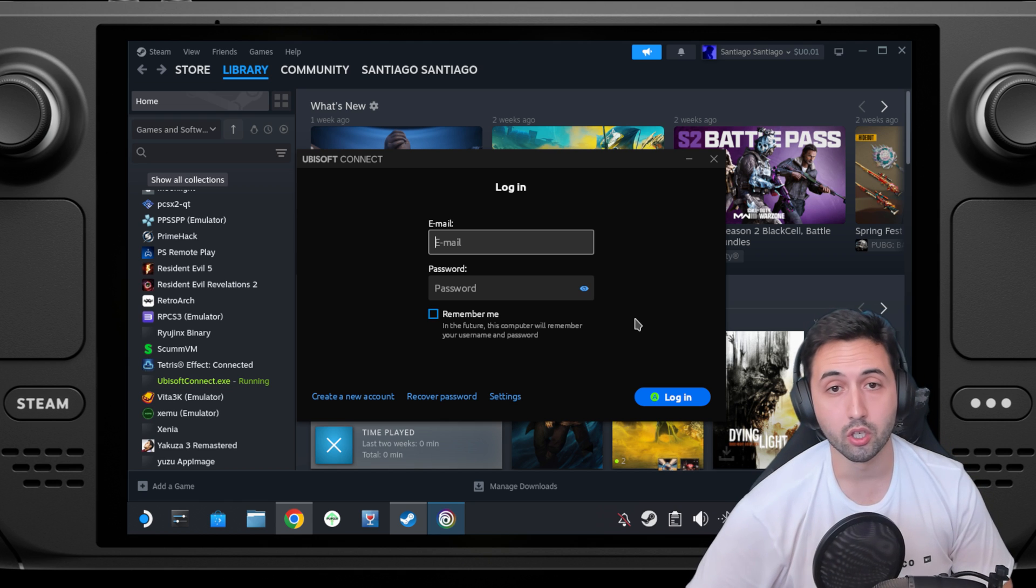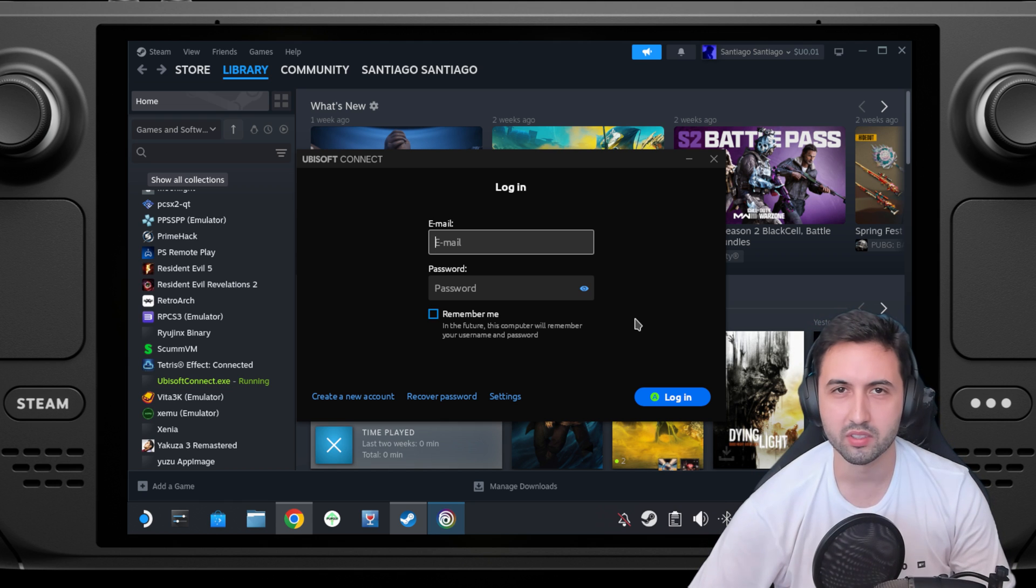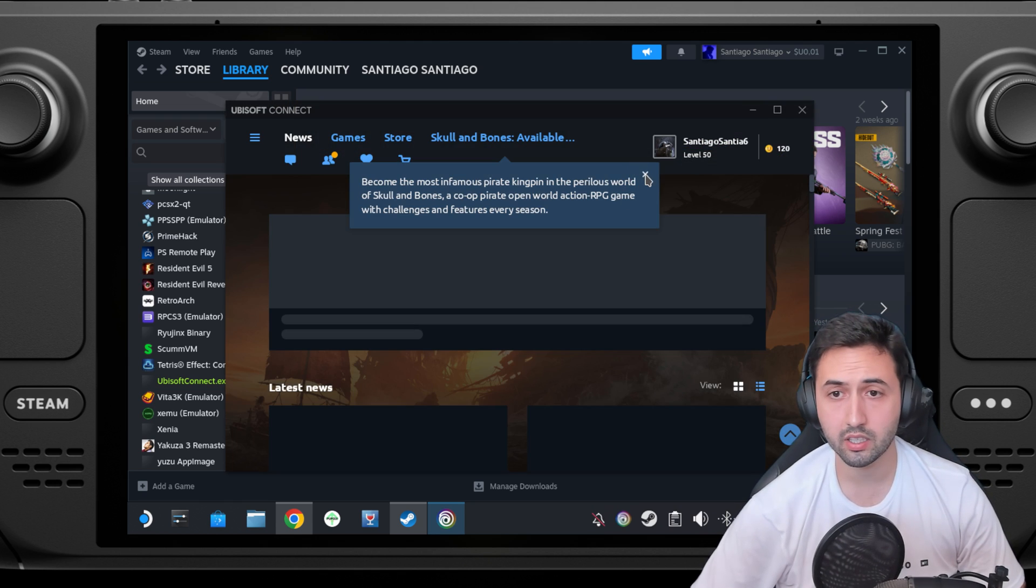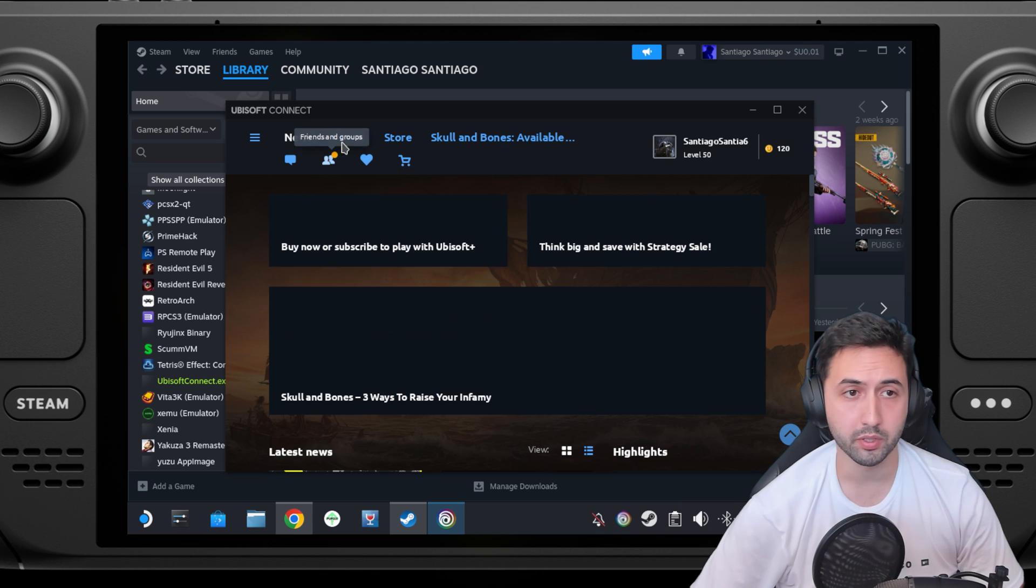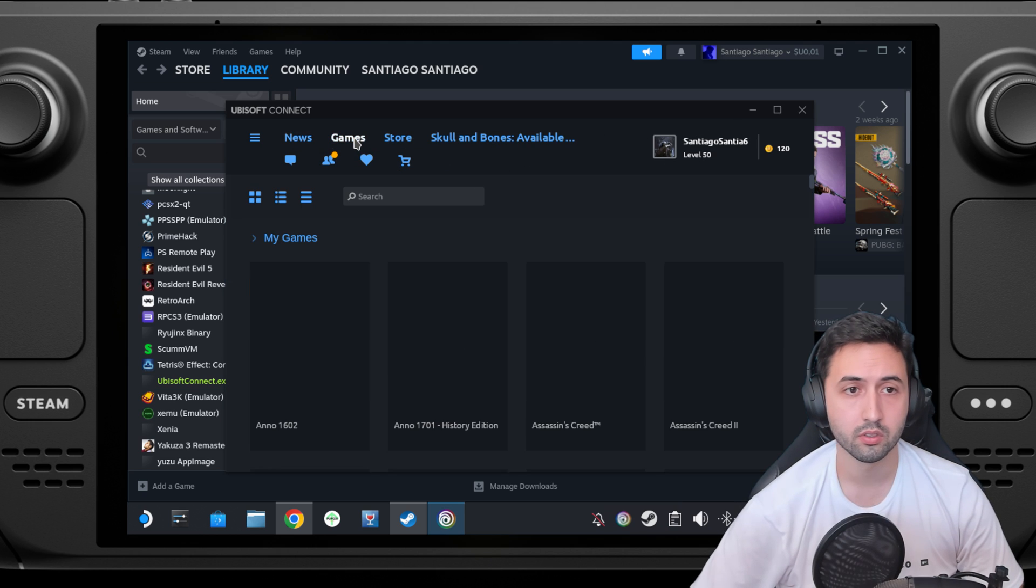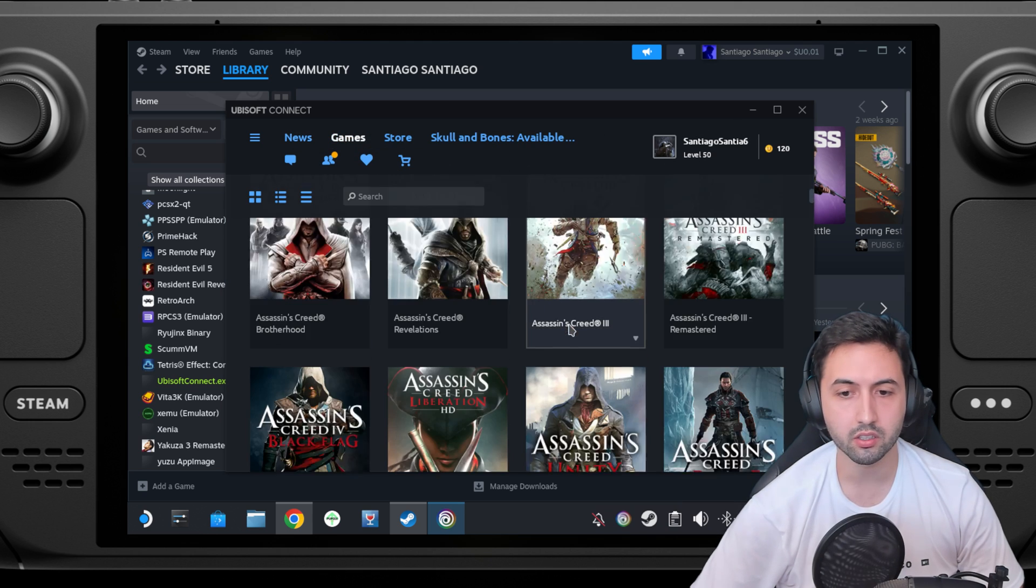Now you just need to log in, so I'm going to skip that part. I'm logged in, and as you can see we have the same as in Windows. All the games are here.